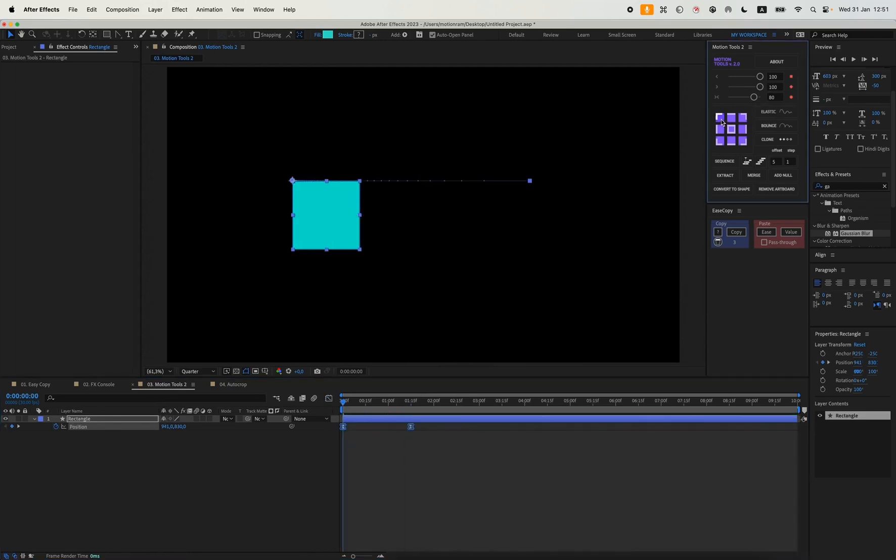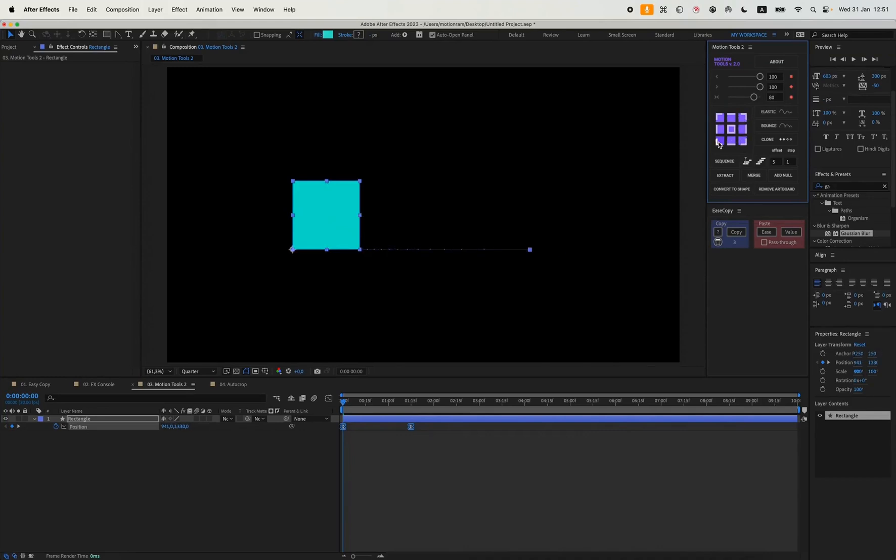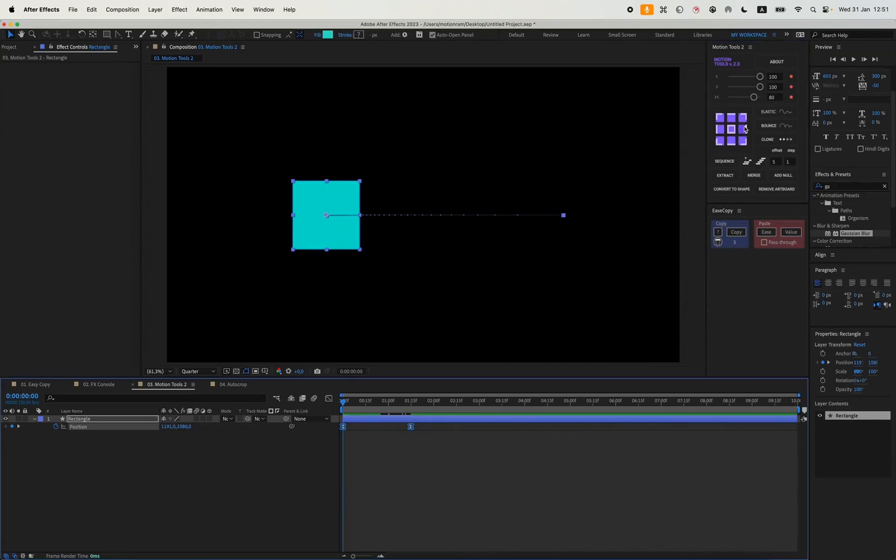It's really convenient for quickly changing the graphs. Also, if we want to change the anchor point, we can do it really quickly. Here's this little panel.